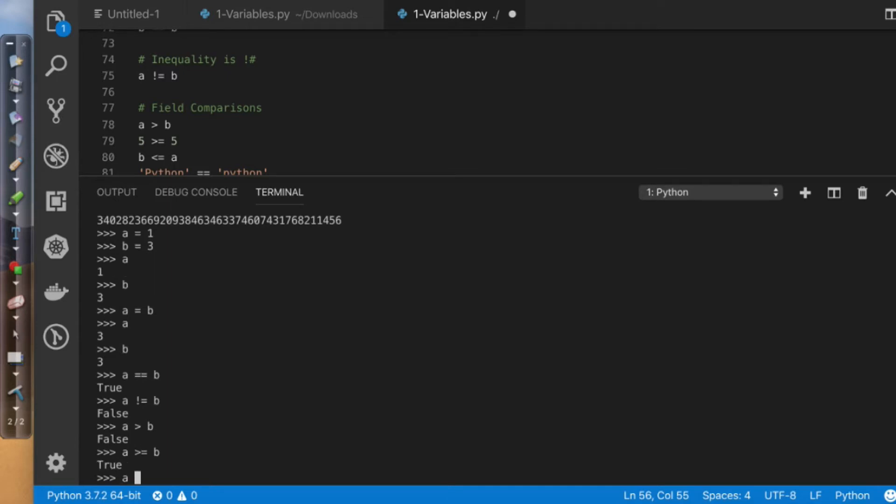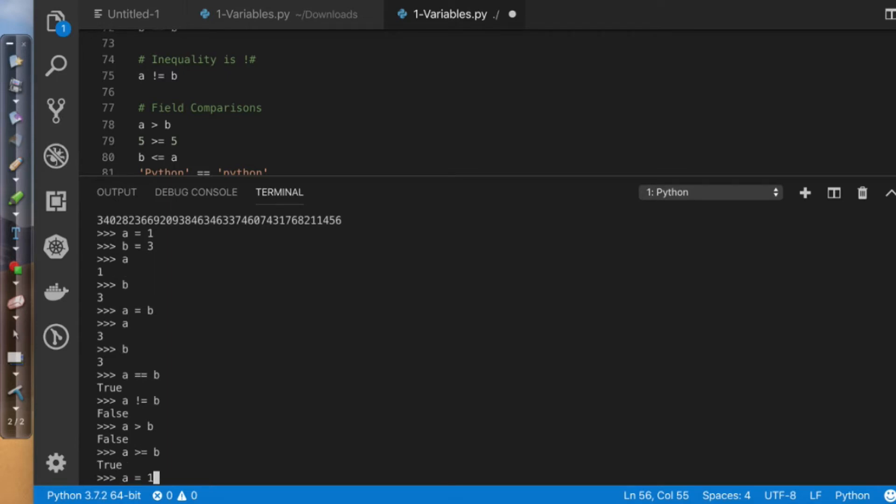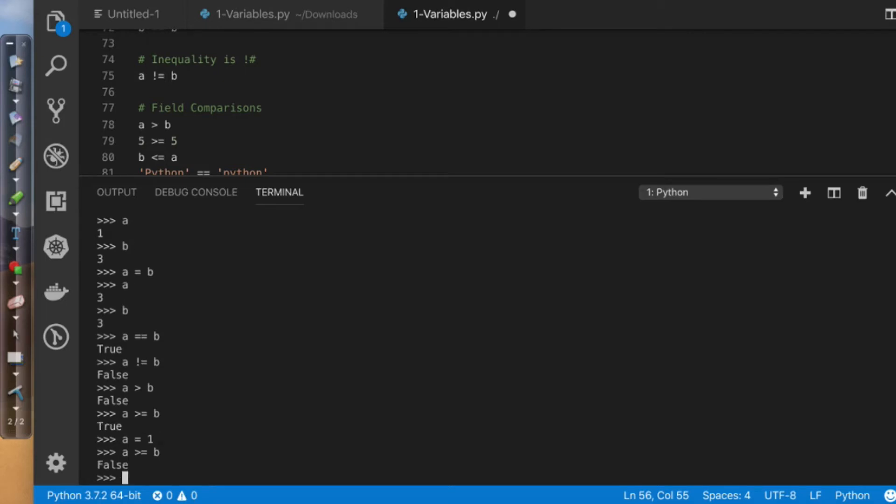If I change the value of a back to one, obviously a is greater than or equal to b? False. If I change it to less than or equal to b, it's false. I'm sorry, it's true.